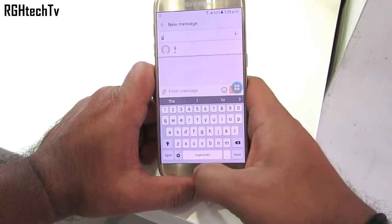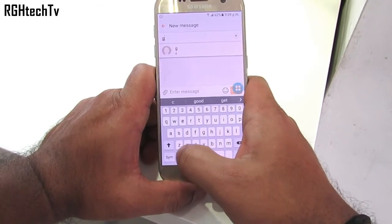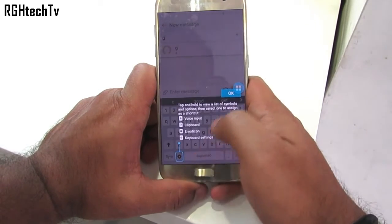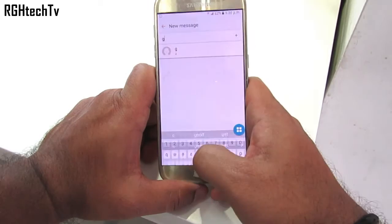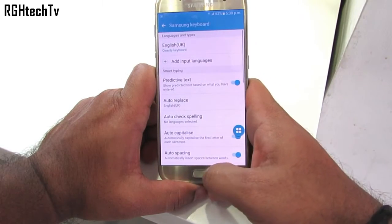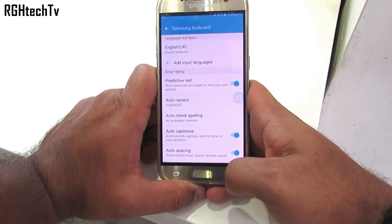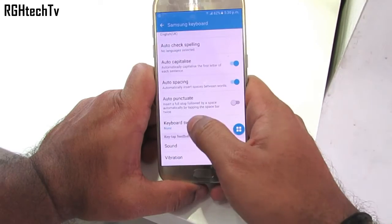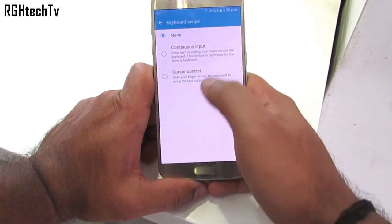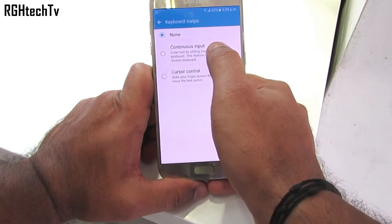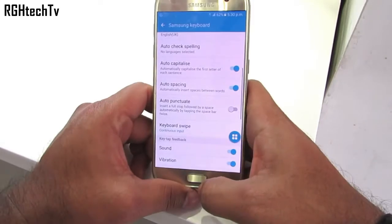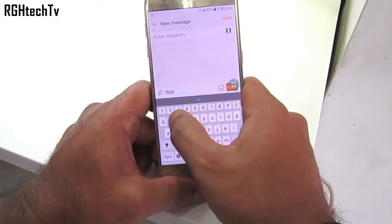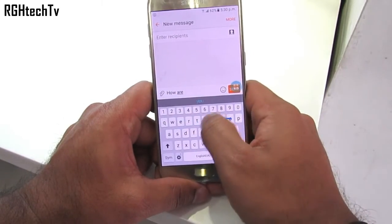By default, swipe to type is not supported on your keyboard. To enable it, go to keyboard settings, then keyboard swipe, and then enable continuous input. There you go — you now have swipe to type.